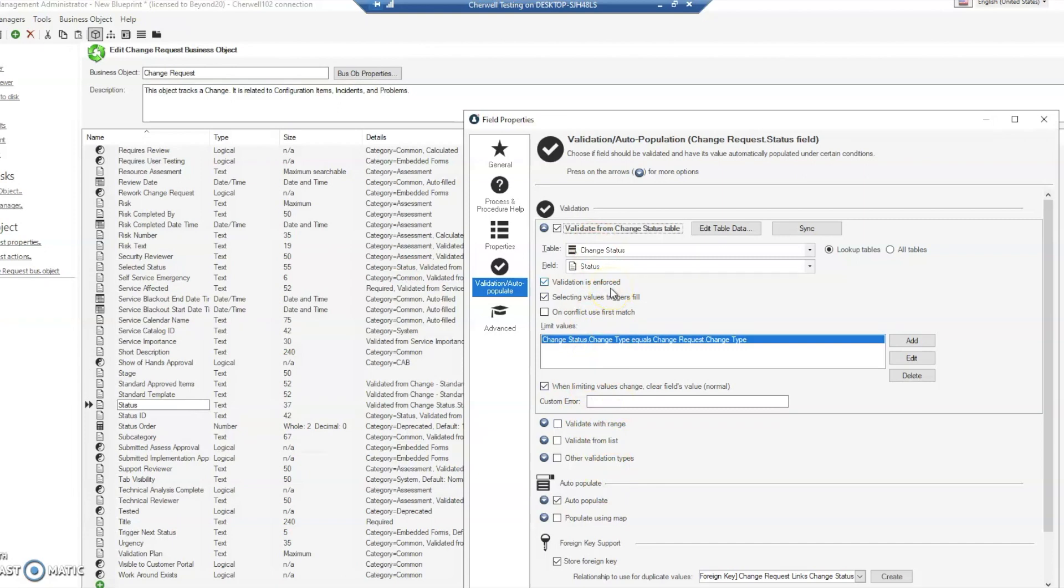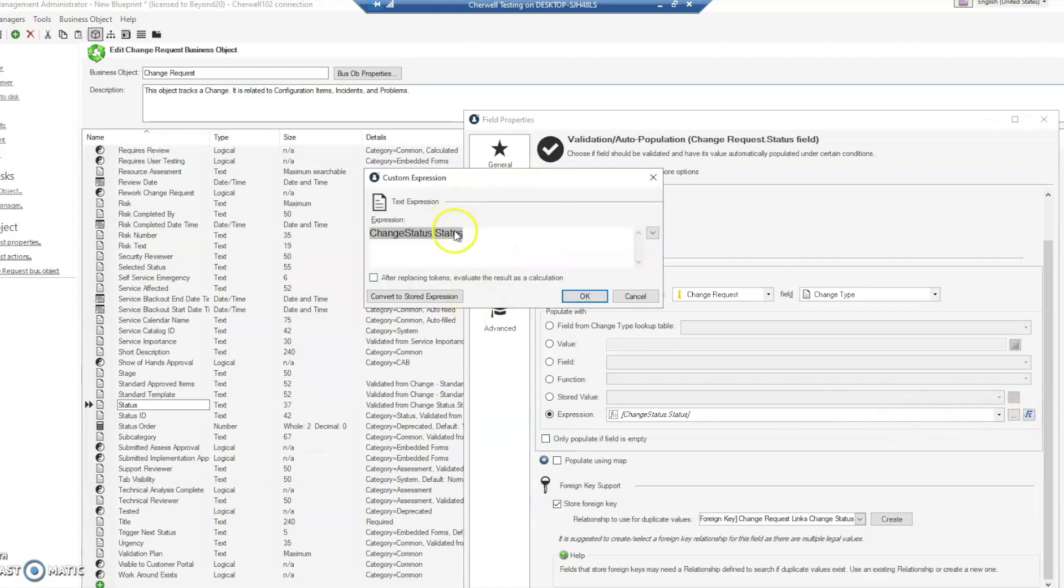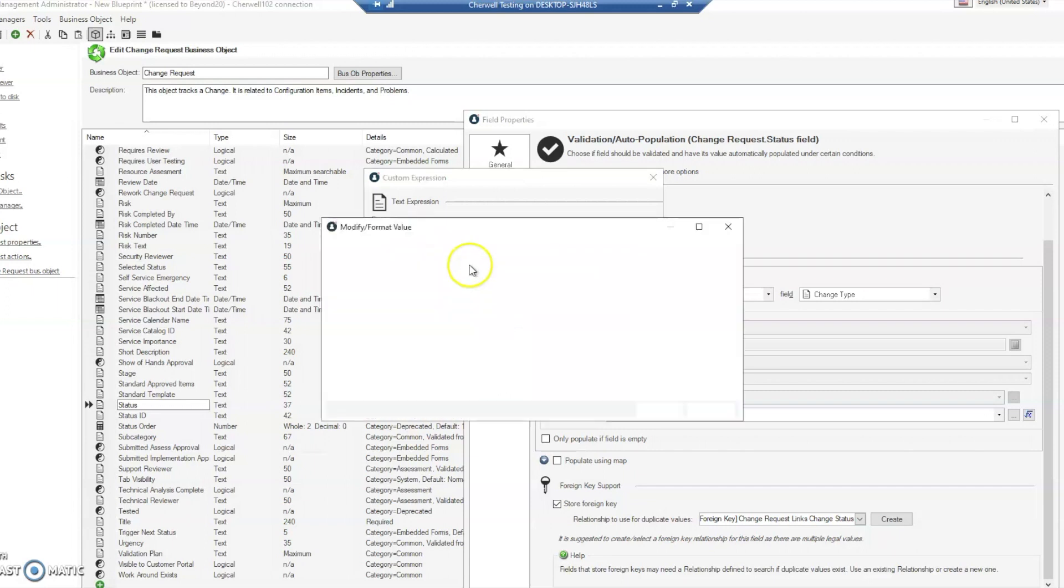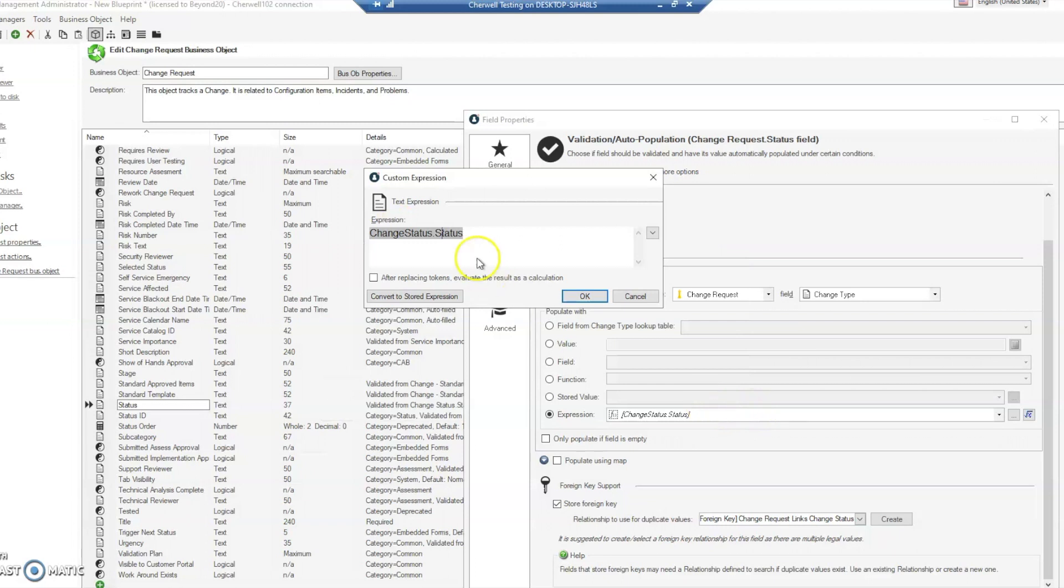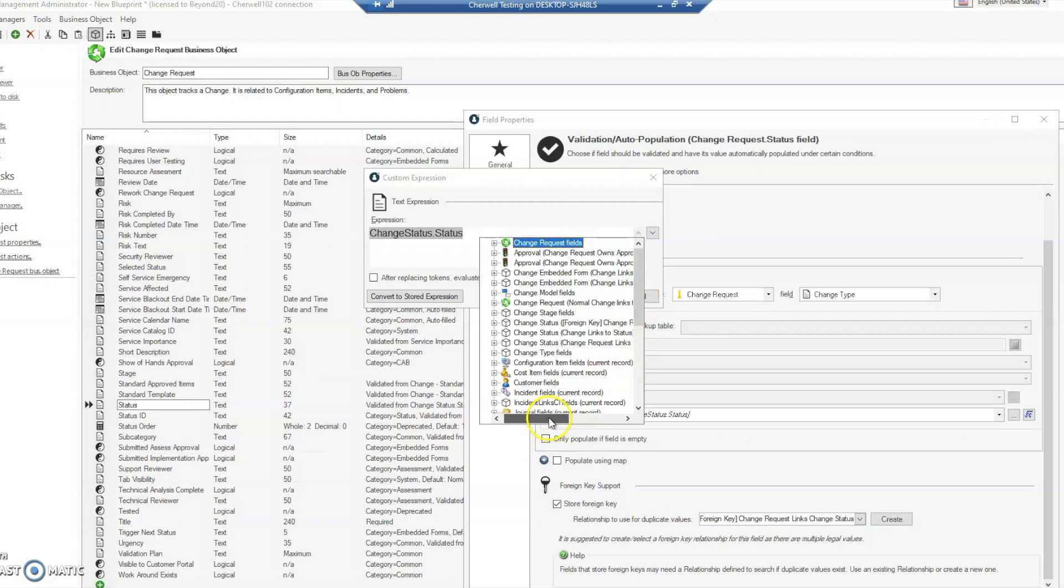Let's look further down under auto populate. You can see that when the change type changes, it tries to change with an expression: change status status. If we take a look at this custom expression, it tells us right away that it's pulling a field from a relationship, but it doesn't tell us which one because we can't identify it through the modifiers. If we go in and look, you will see